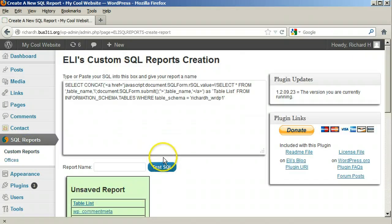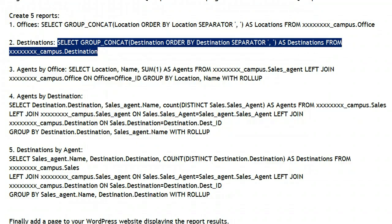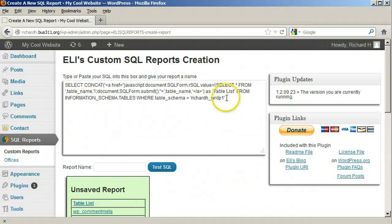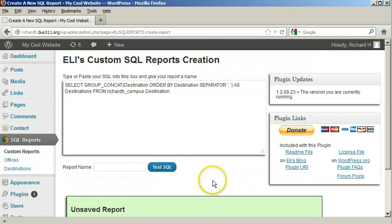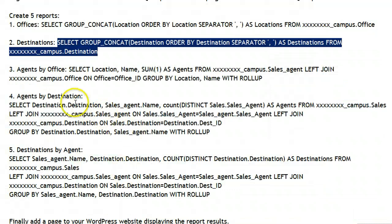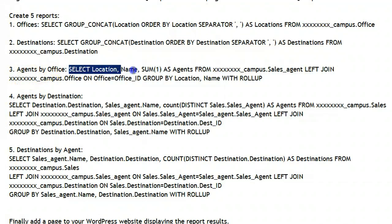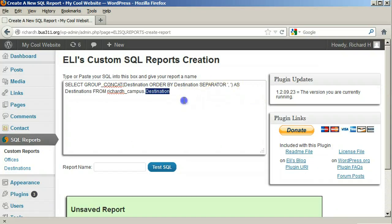Do the same for the other four reports. Click SQL reports and copy over the second query. Change all the X's to your Hawaii.edu username and save it as 'Destinations.' This report is an alphabetical list of destinations. Click SQL reports and copy over the third query. This report is a table listing the agents at each office. Replace all the X's with your username and save this report as 'Agents by Office.'